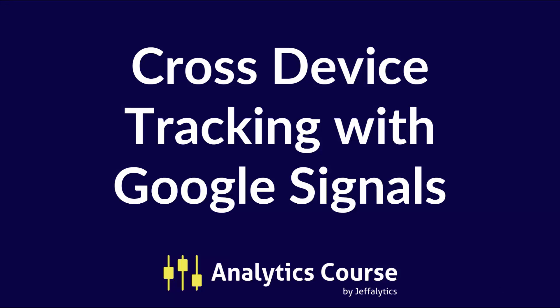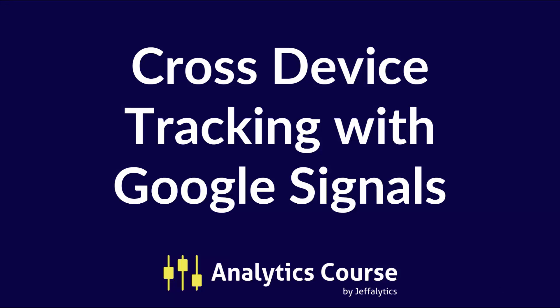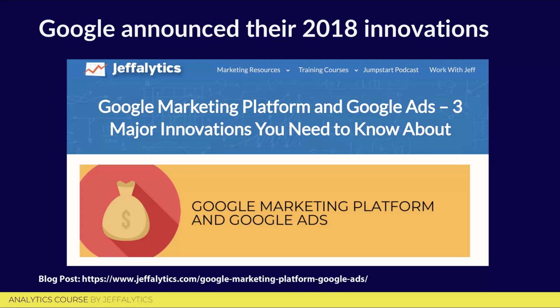Let's talk about cross-device tracking with Google Signals. Earlier this summer, Google announced their 2018 ad innovations for Google Ads, Google Analytics, and what they now call the Google Marketing Platform. They're letting us know all the things they're changing, all the upgrades they're making, and the new features and reports they're putting into our hands. One of those changes is something I said was big news. Google promised us we could do cross-device reporting right inside of Google Analytics and they made it available on the day it was released.